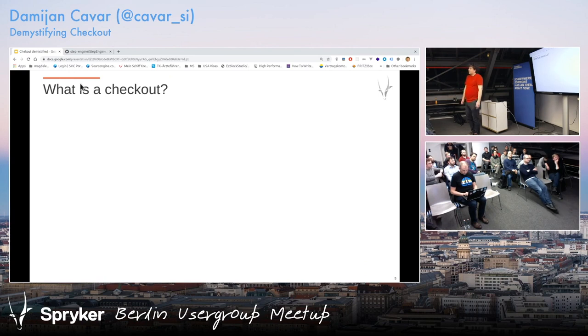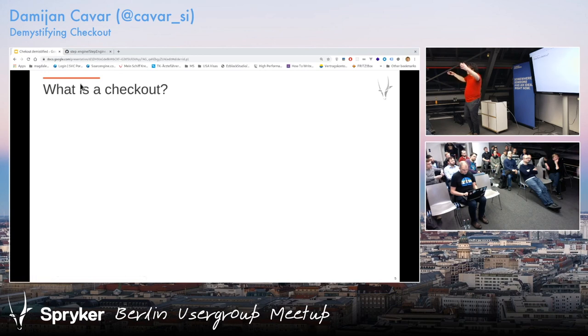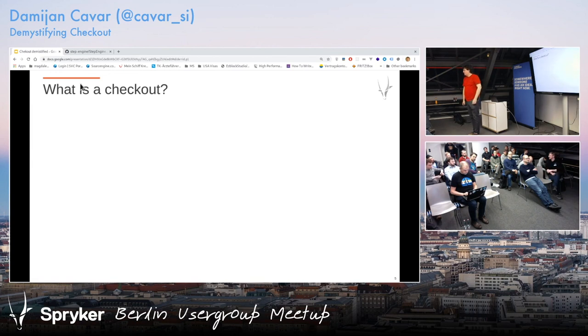Or you are a super complex B2B shop that needs many things — it's something you really have to figure out based on your requirements.